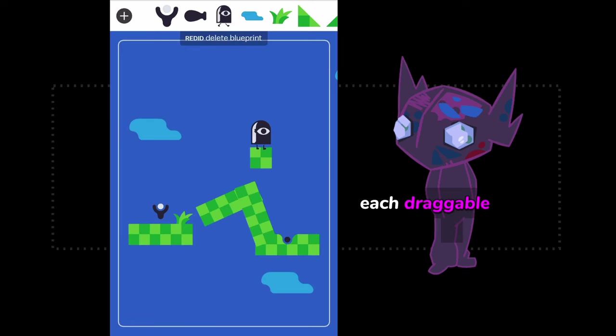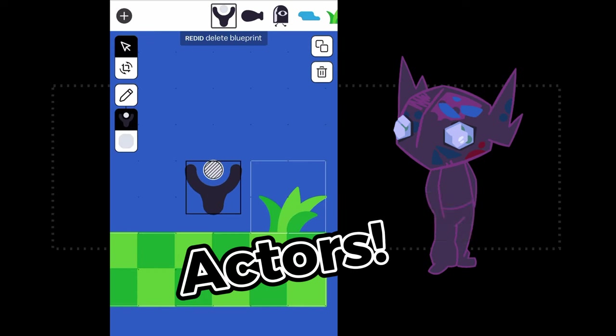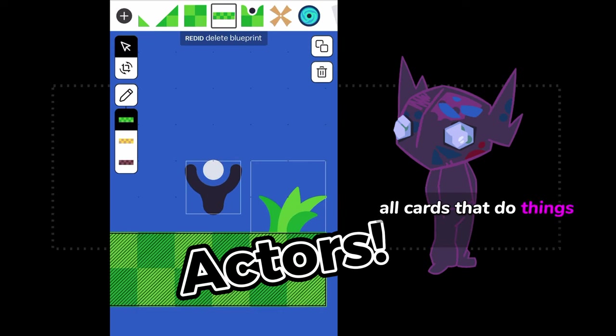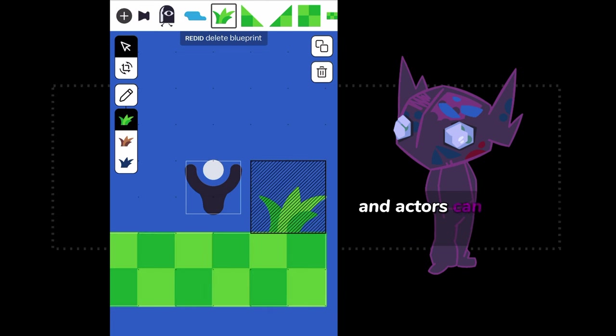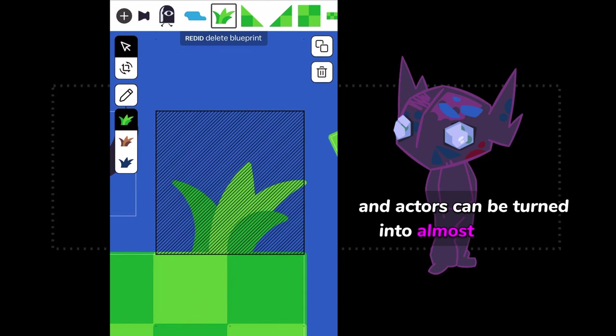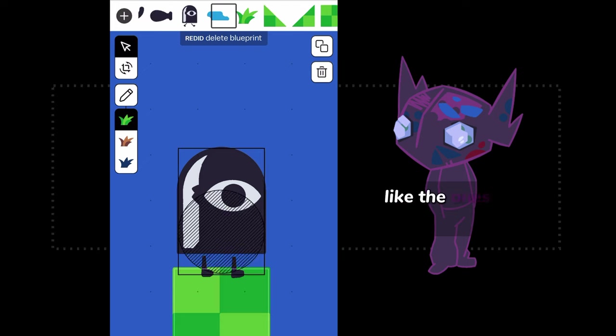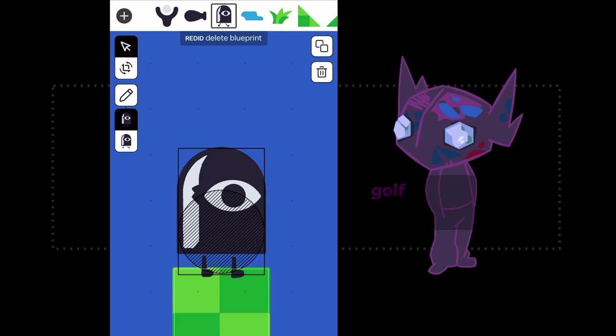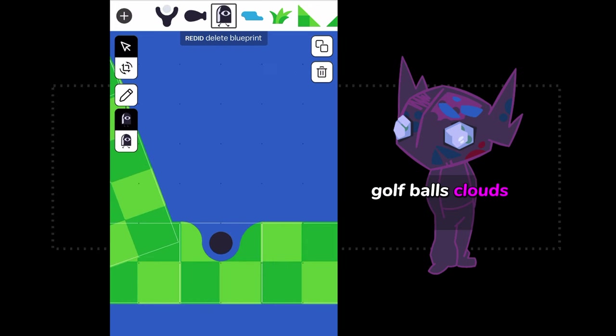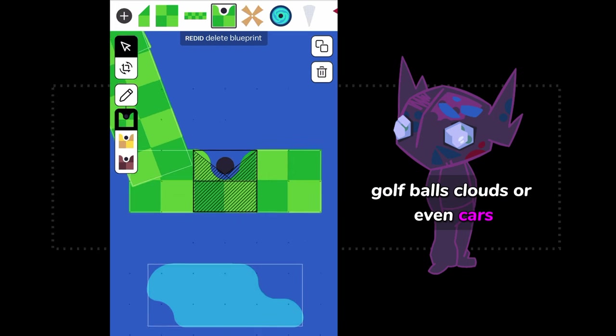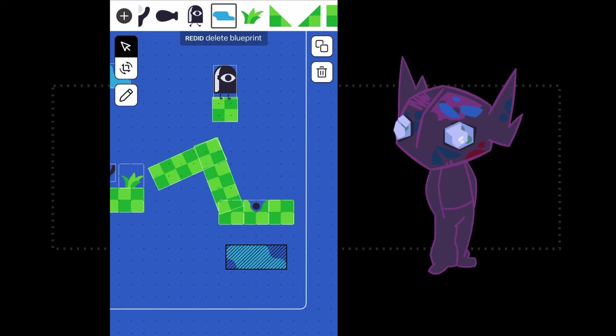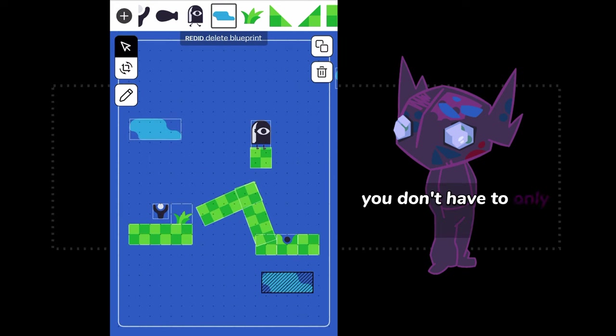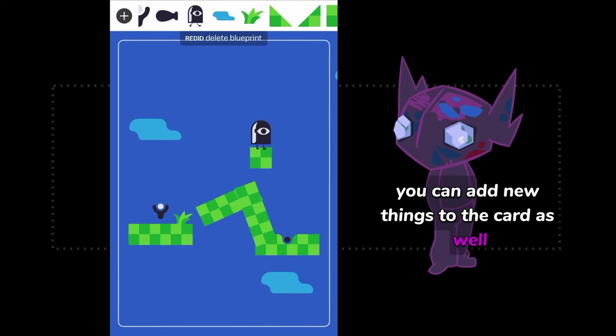Each draggable thing in the card is what is called an actor. All cards that do things have actors in them, and actors can be turned into almost anything. Actors can be grass tiles like the ones you're looking at, golf balls, clouds, or even cars, characters, and buildings. You don't have to only drag things that are already in the card, you can add new things to the card as well.